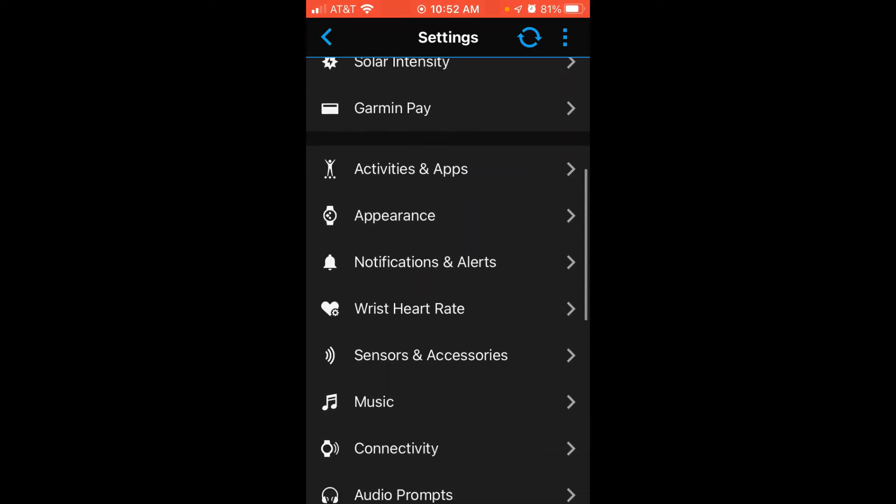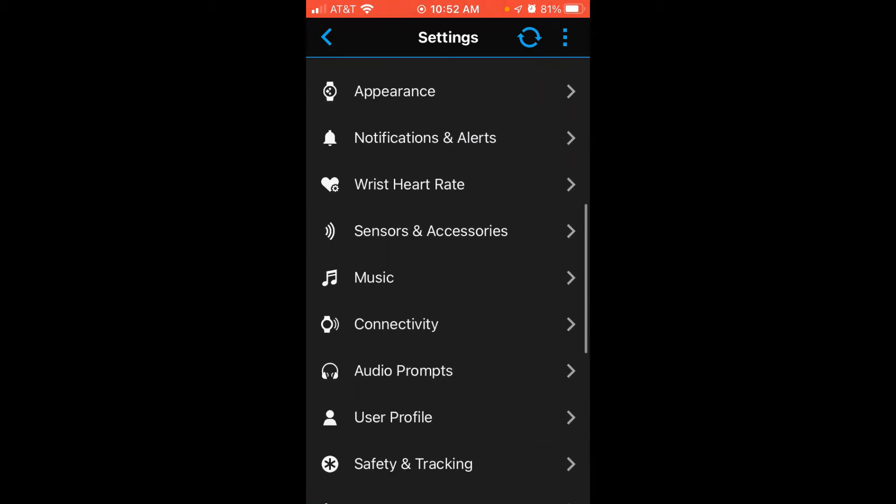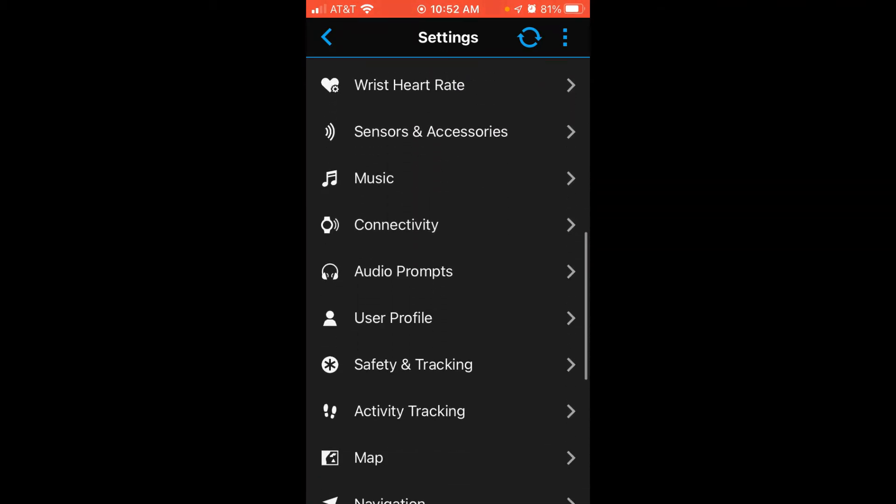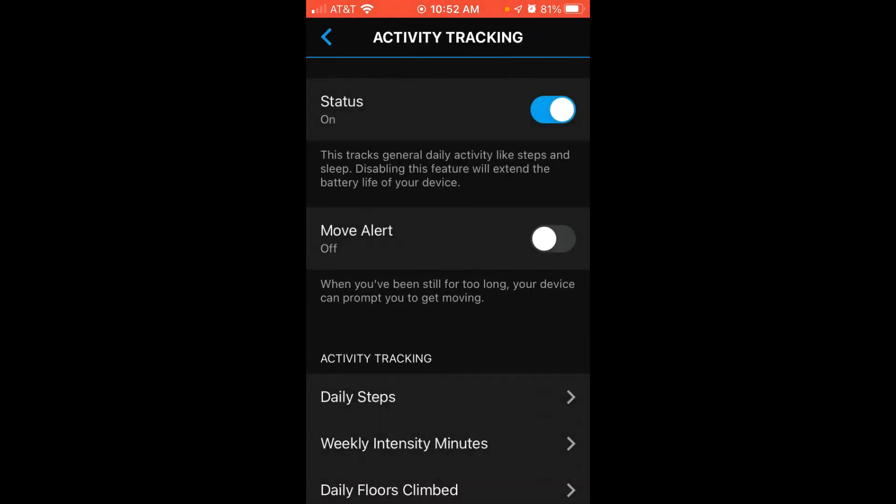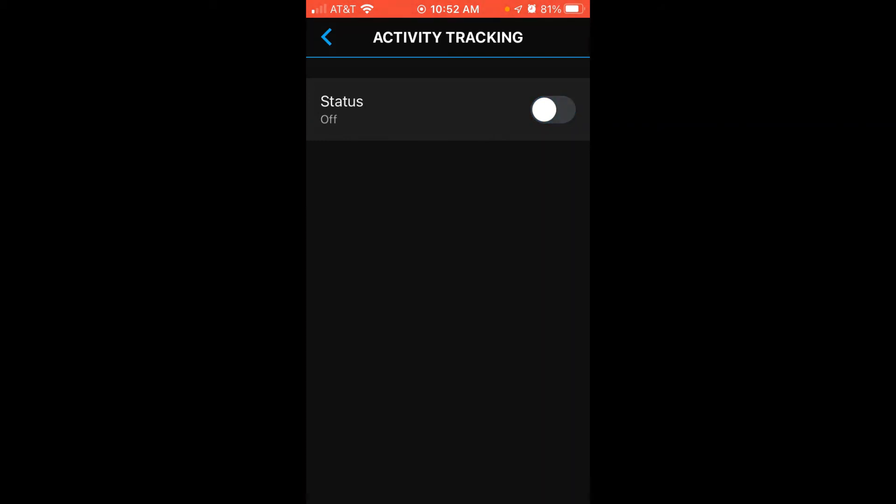we're going to scroll until we see Activity Tracking. Simply click Activity Tracking, and you'll see the very first option is Status. You can simply toggle that off, and now you've successfully turned off Activity Tracking.